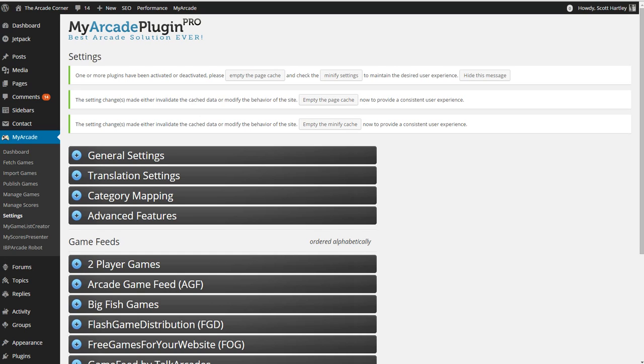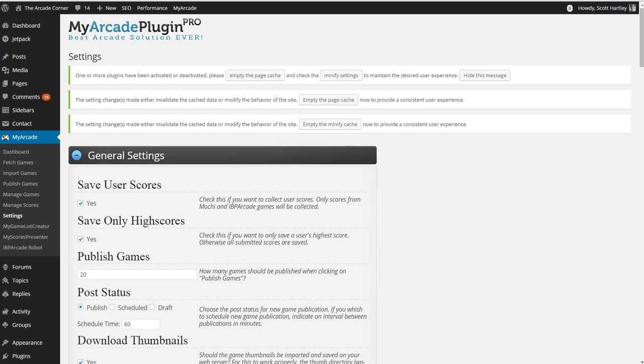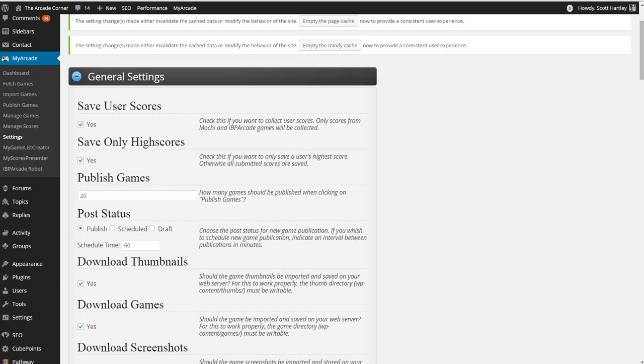We're going to start off in your settings page. You have your general settings. You're able to save users high scores. High scores come from the IB Arcade. It used to be Mochi, but Mochi is no longer supported. They're going to fix this in the latest update to remove that.